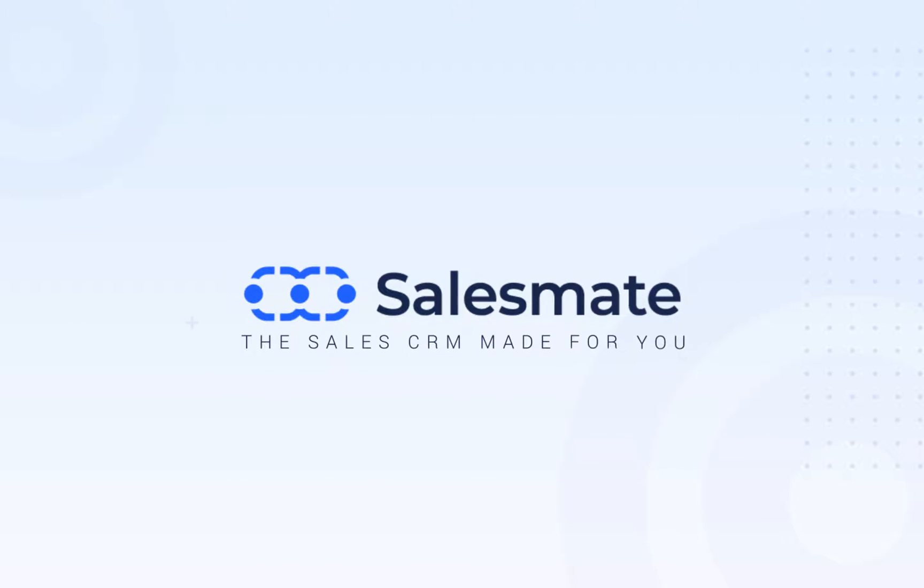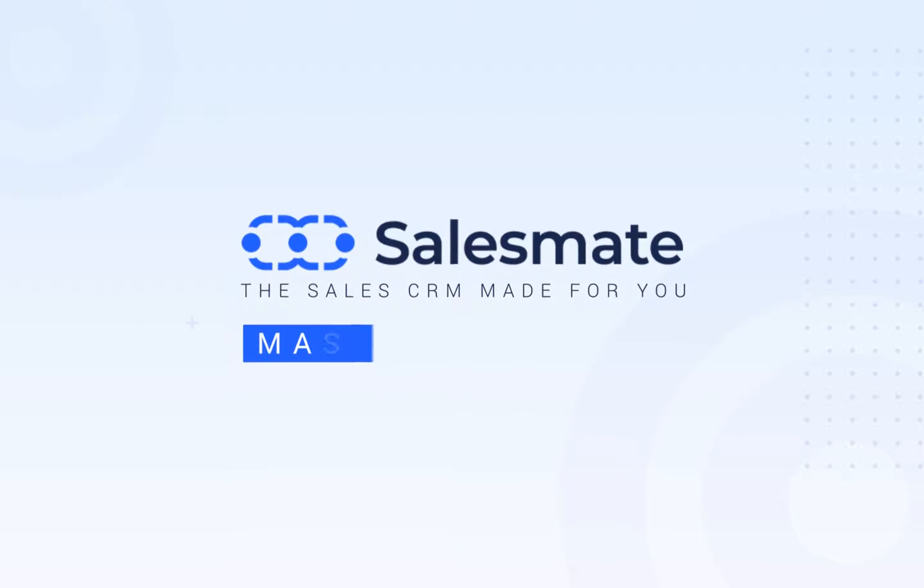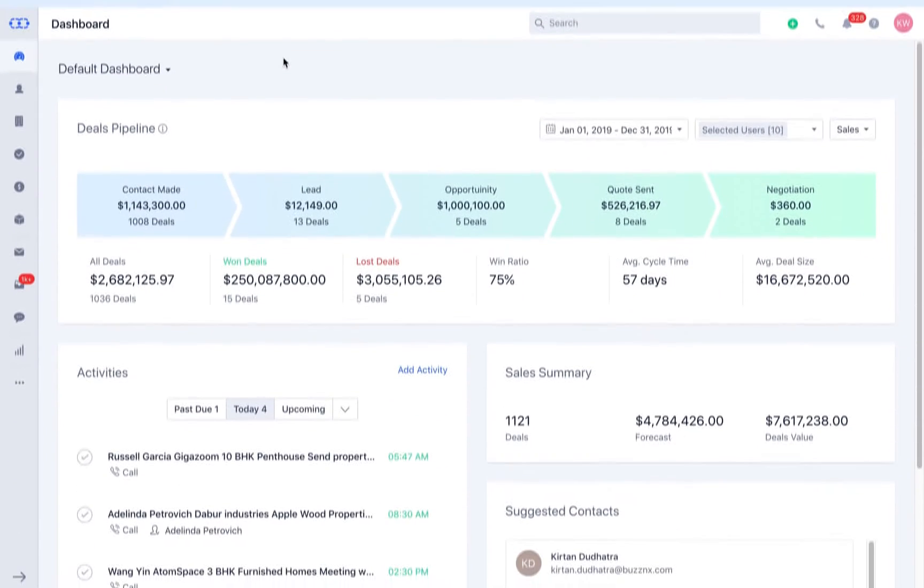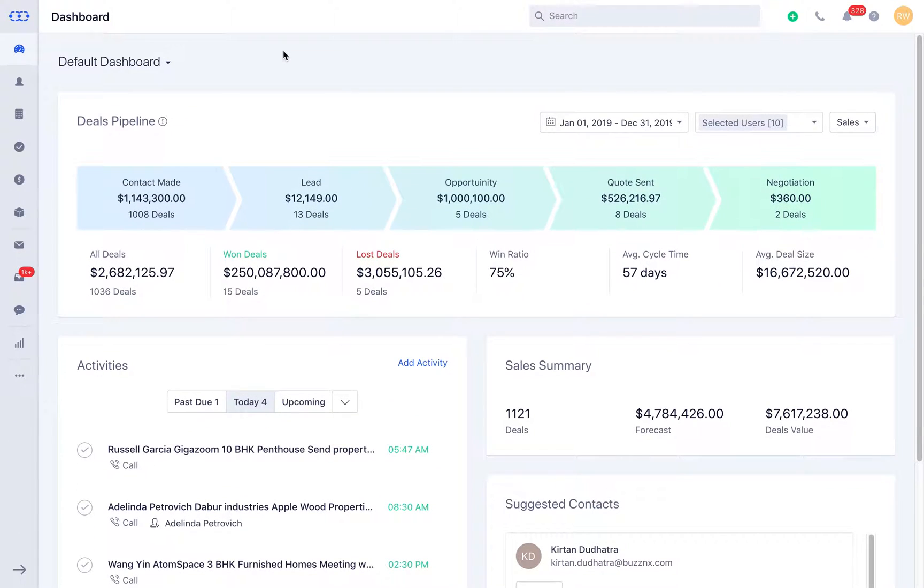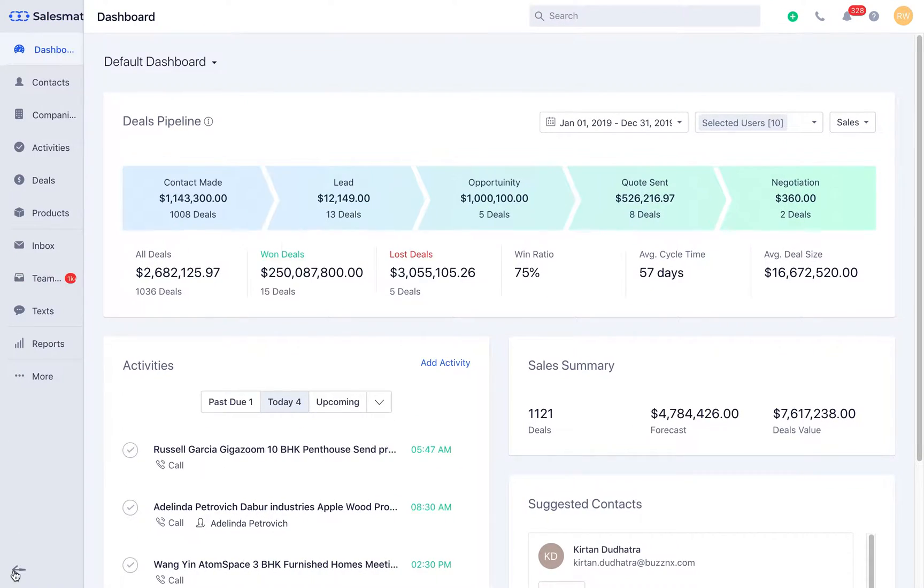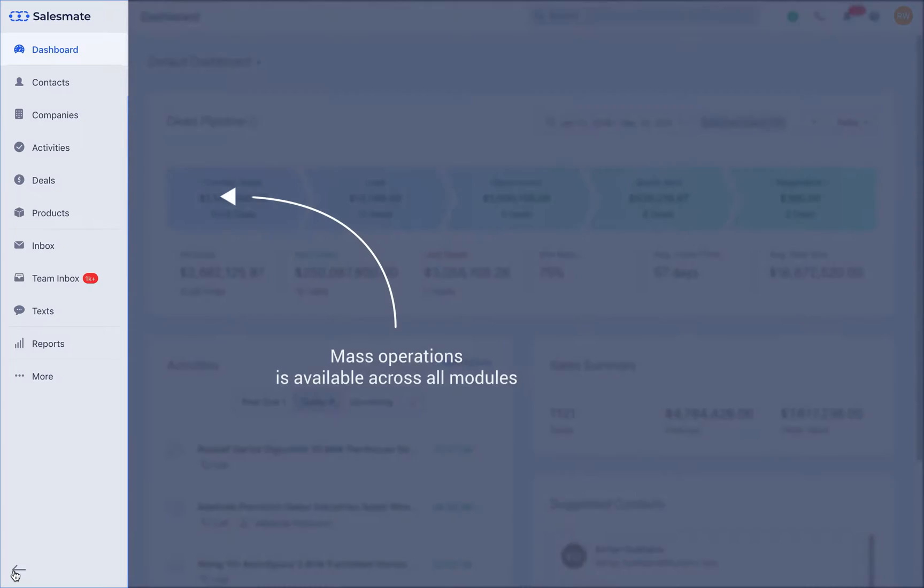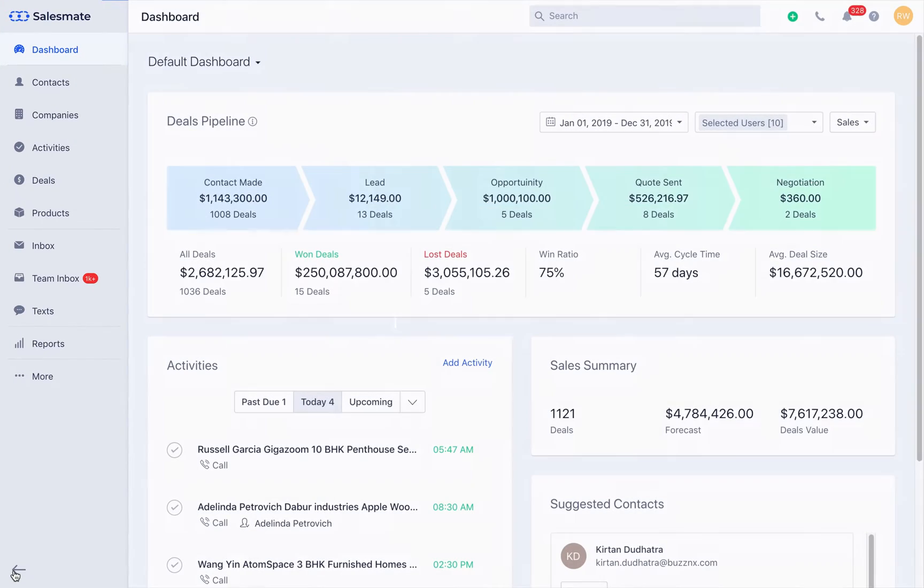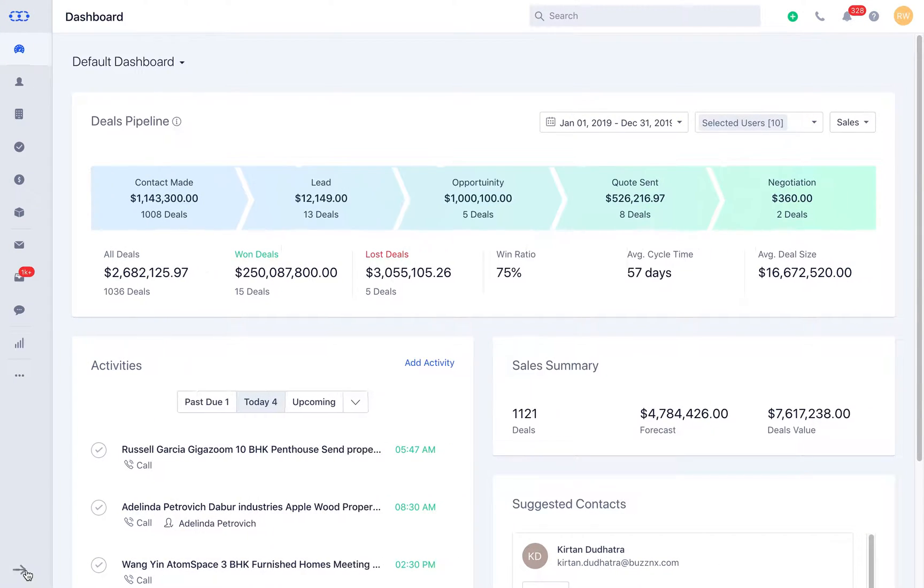How to perform mass operations in SalesMate CRM. Hello there! Are you finding difficulty in managing mass operations? Relax! Let us help you in exploring mass operations in SalesMate CRM.